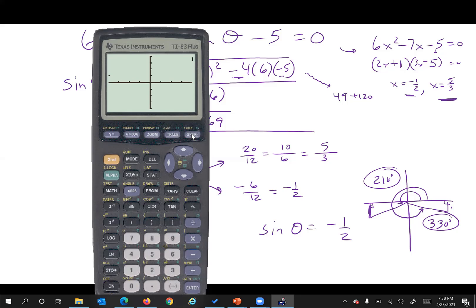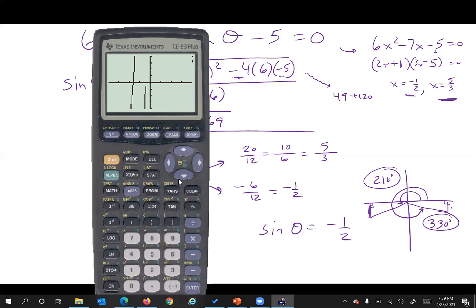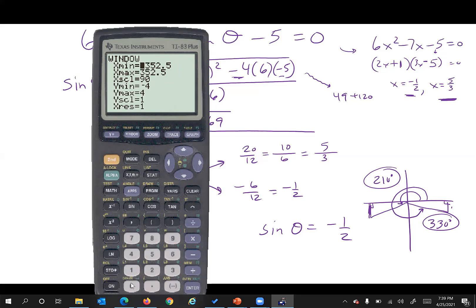There is no graph at all — the window is not correlating to the mode. Go back to zoom again, click trig zoom, and that should correlate much better. Now click on window and set x from zero to 360; some people leave a little buffer like a negative 10 just so they can see what's happening at the endpoints. Set the scale every 45 degrees and y from negative 10 to 10. Then graph it.